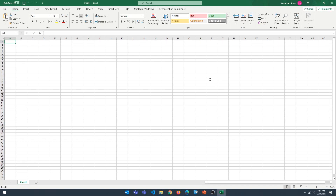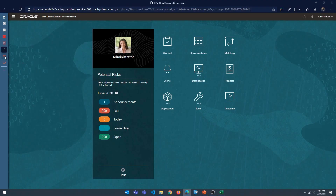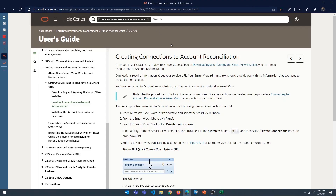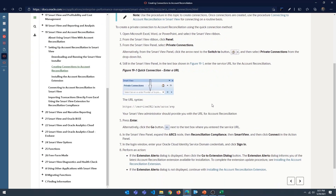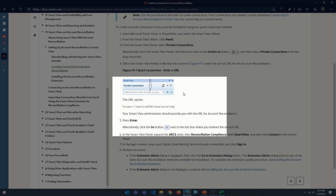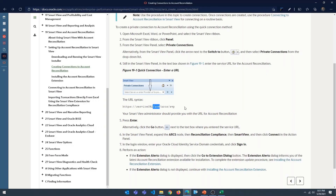The third step is to create a private connection. Oracle has good documentation explaining this, and I'll leave a link in the video description. The syntax of the URL has to be in this format: your Account Reconciliation Cloud URL, then slash arm slash args slash svp. This is the private connection URL syntax.